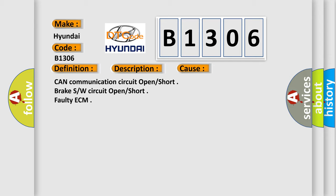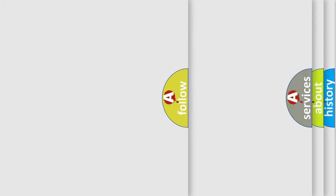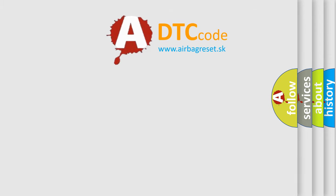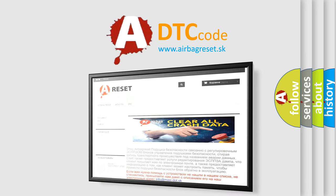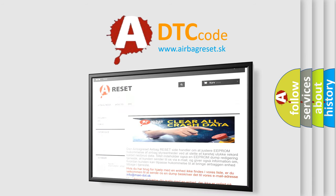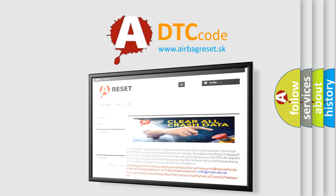The Airbag Reset website aims to provide information in 52 languages. Thank you for your attention and stay tuned for the next video.